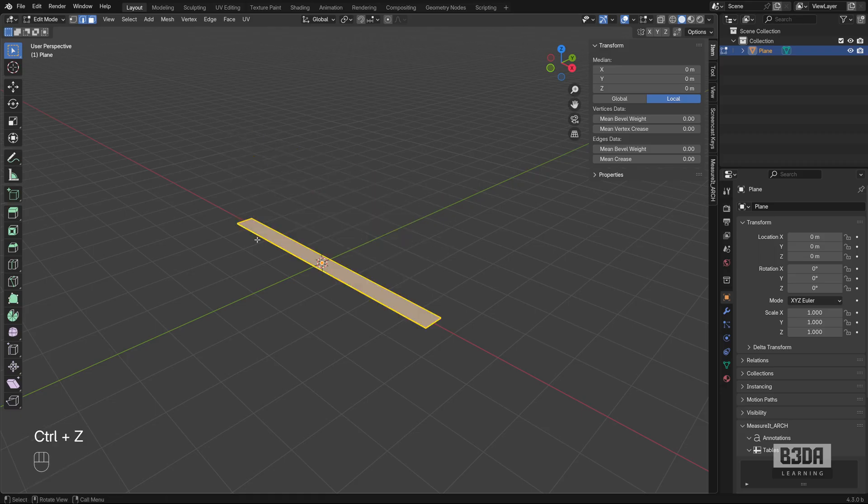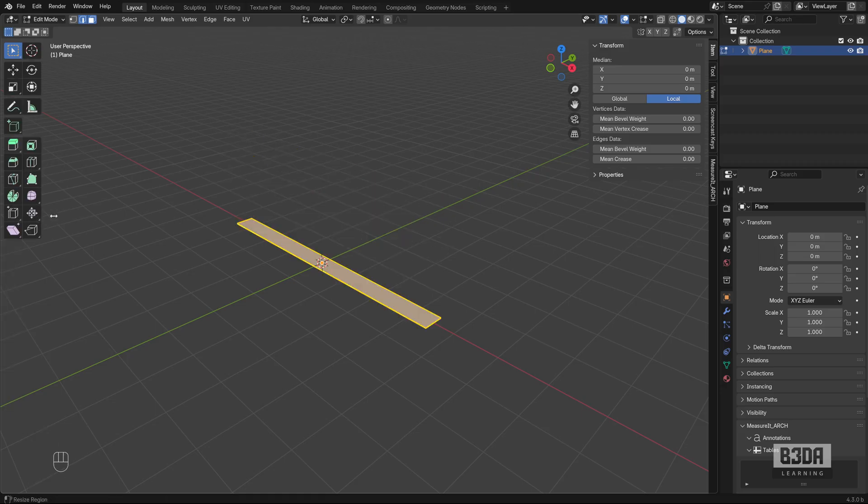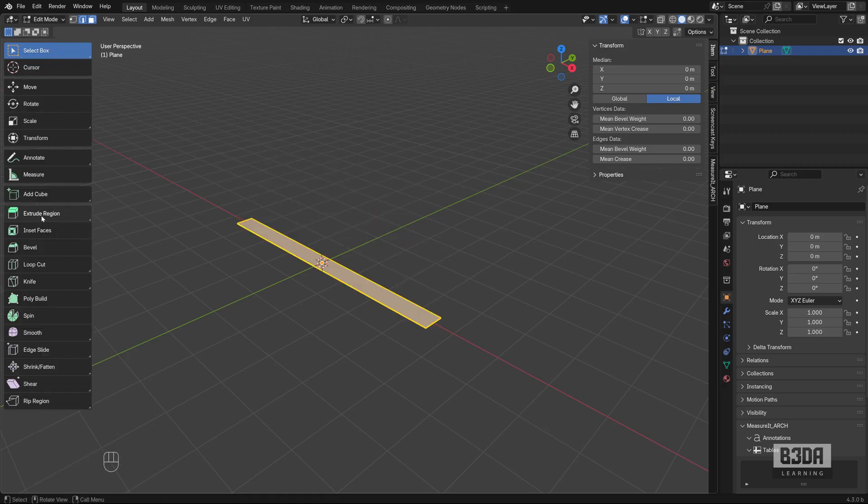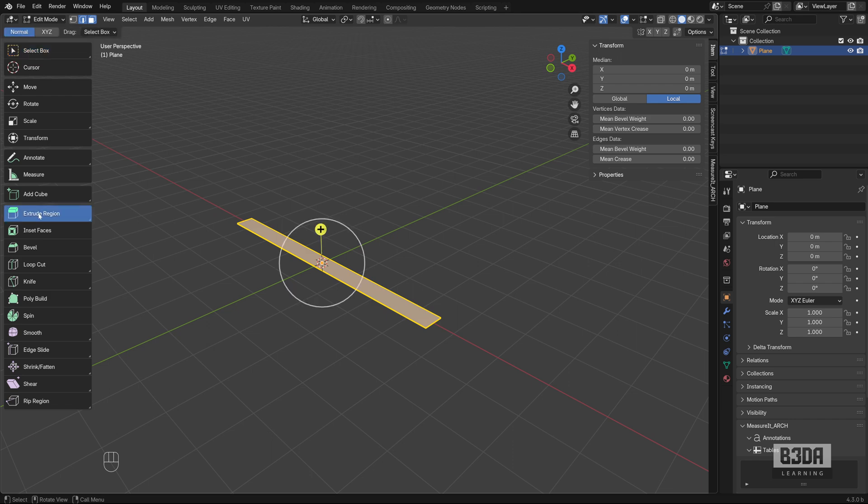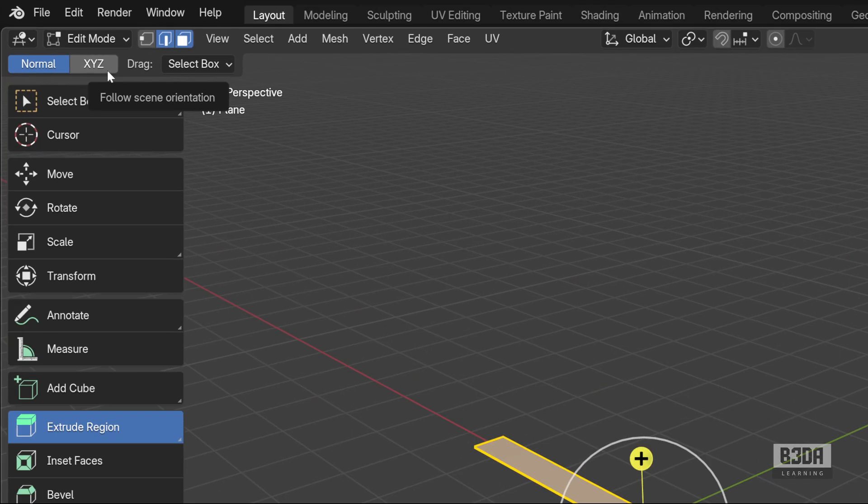Another way to do this is using this icon here. It's the extrude region. You can either use the normal or you can change here on the top left. X, Y, Z.